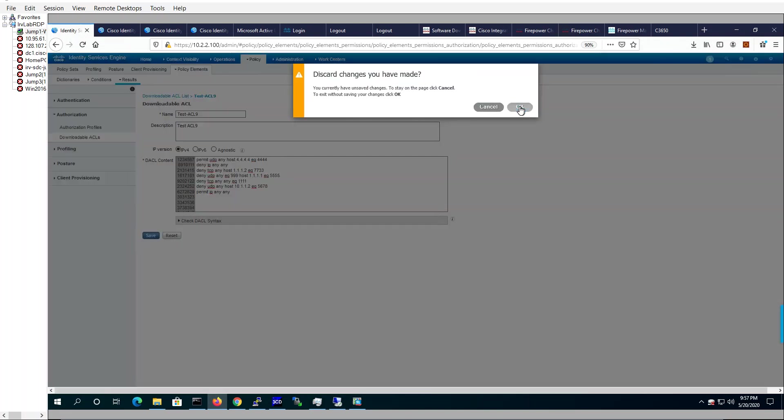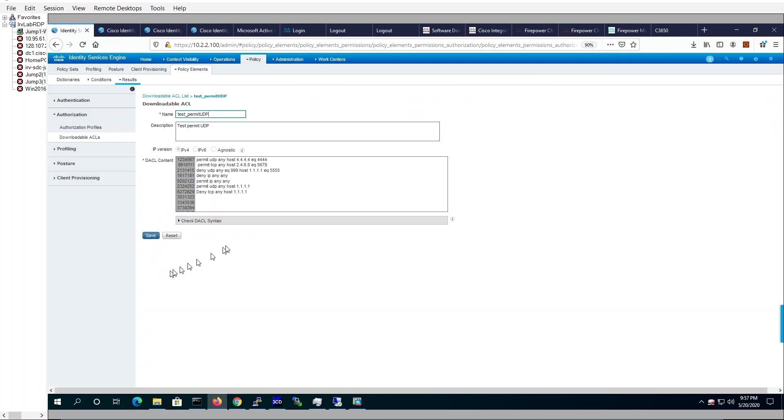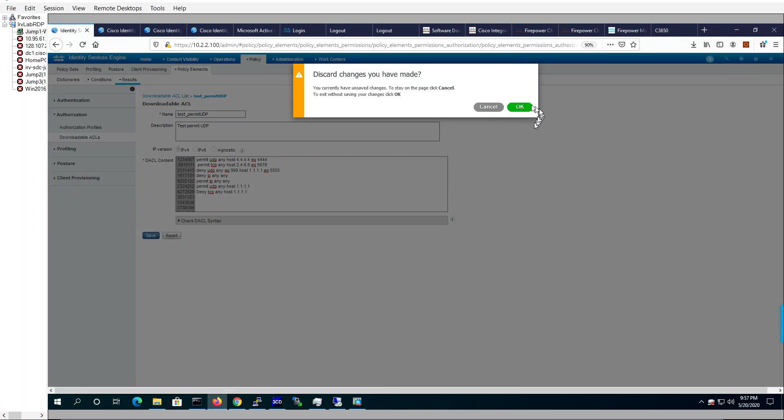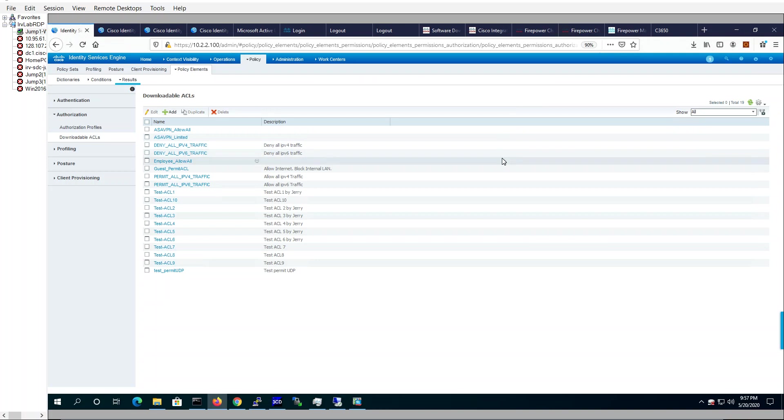So using the REST API, we updated all the ACLs with the new additions we wanted in a very quick fashion. All right. Hopefully that makes sense and hopefully you learned something from this brief demo.